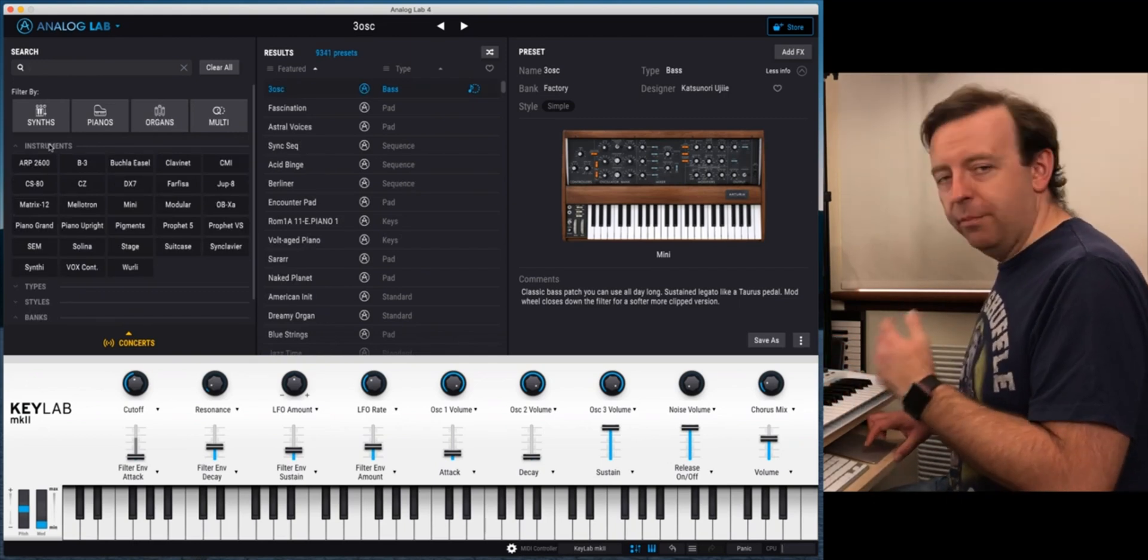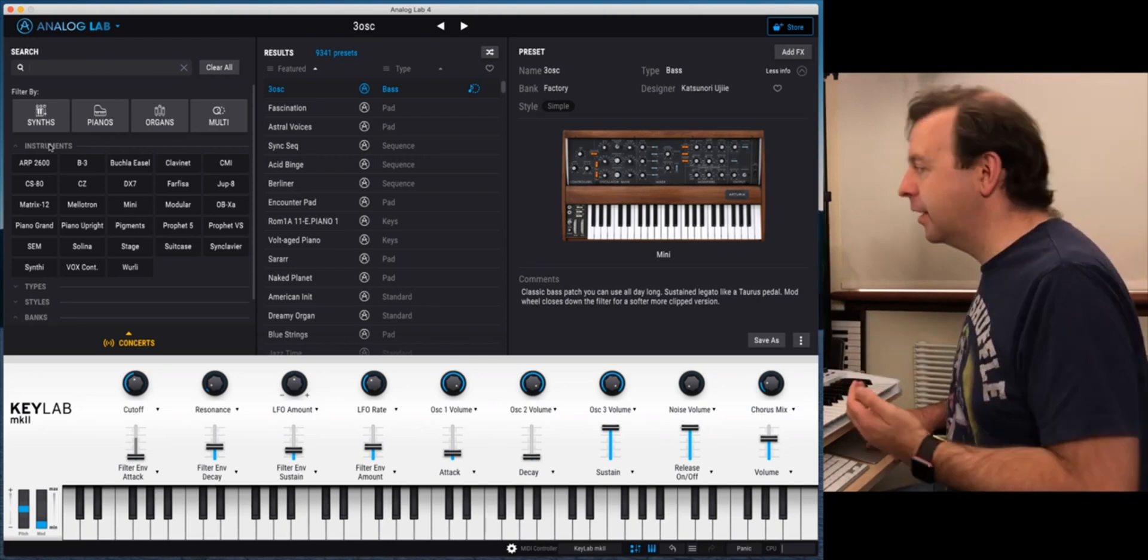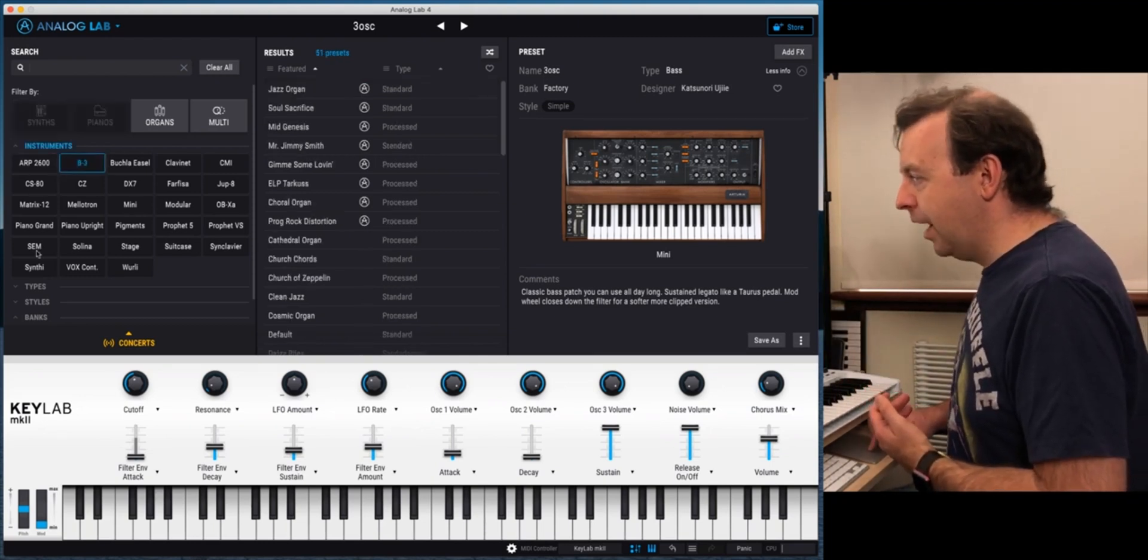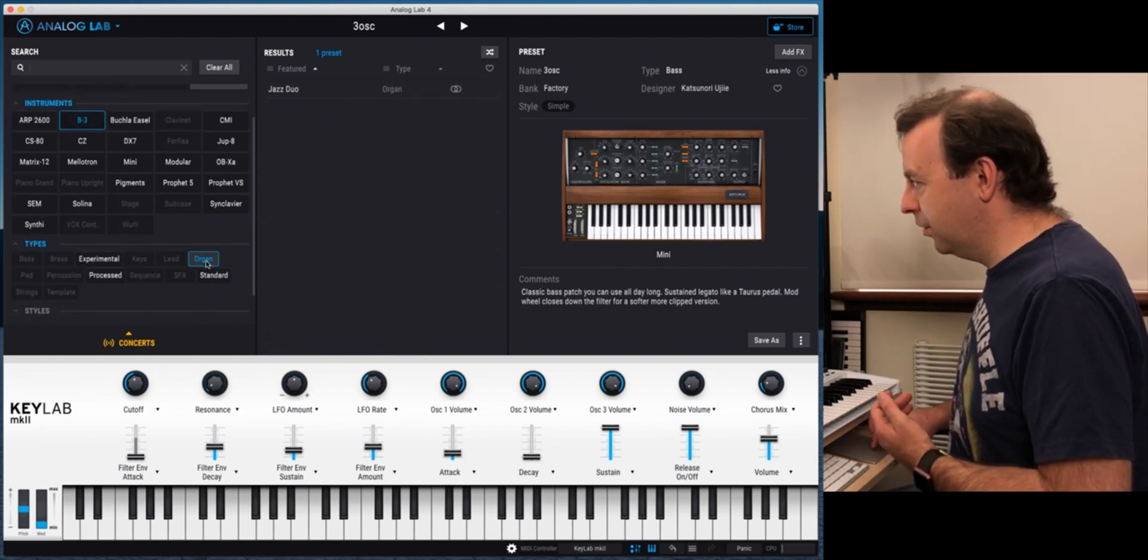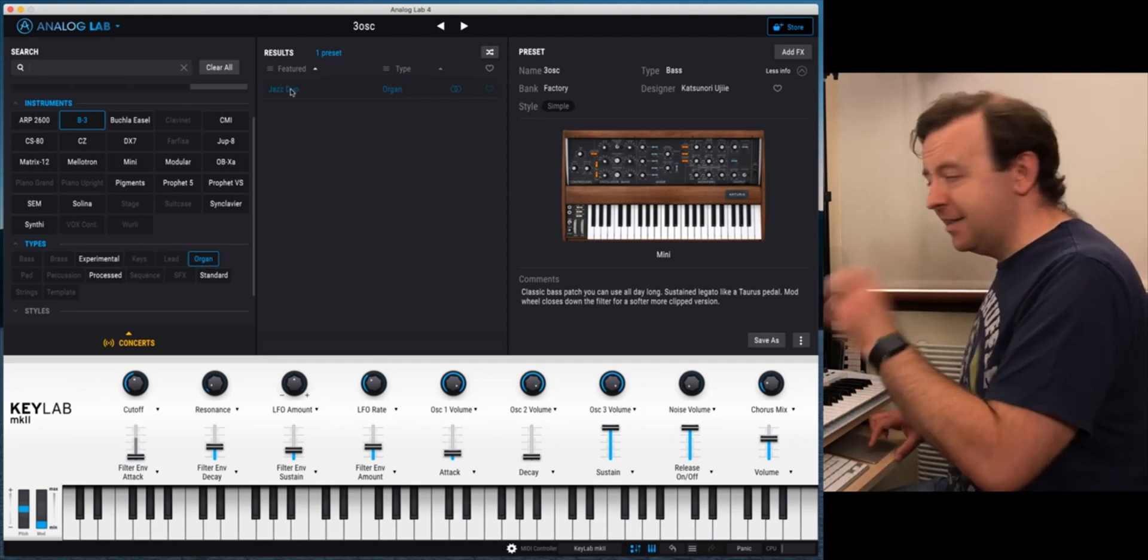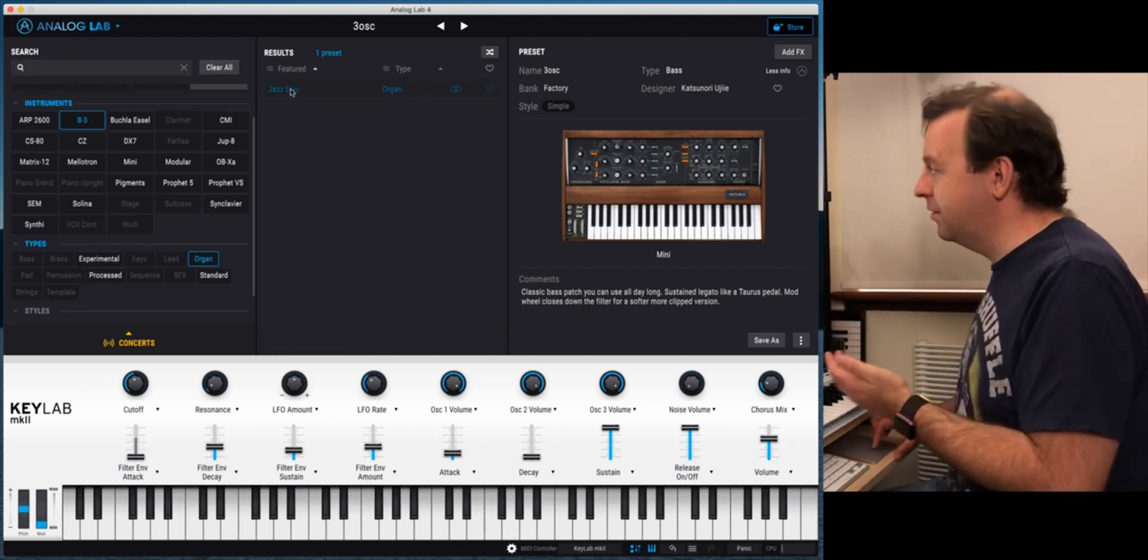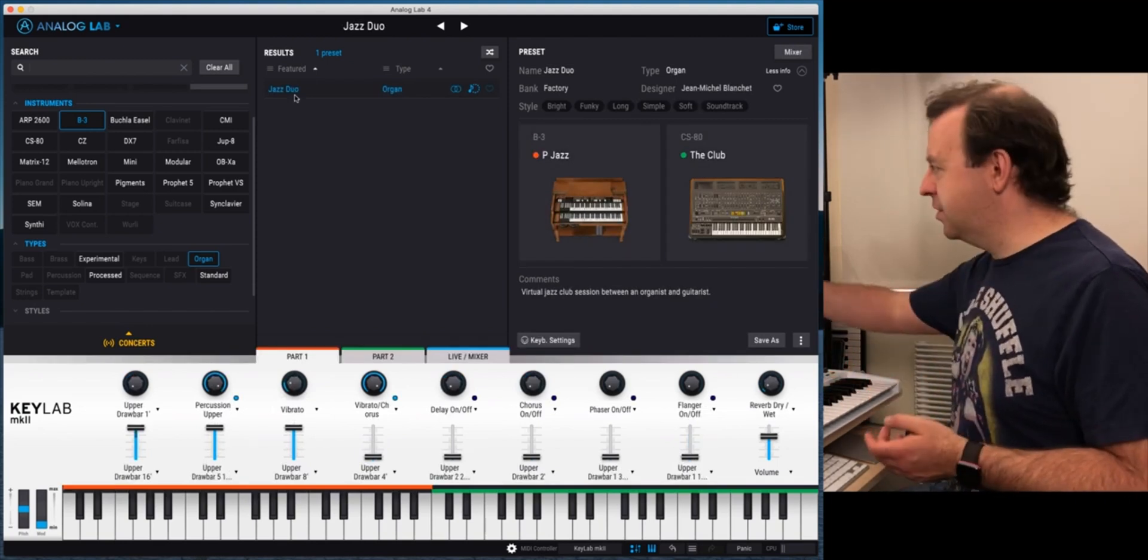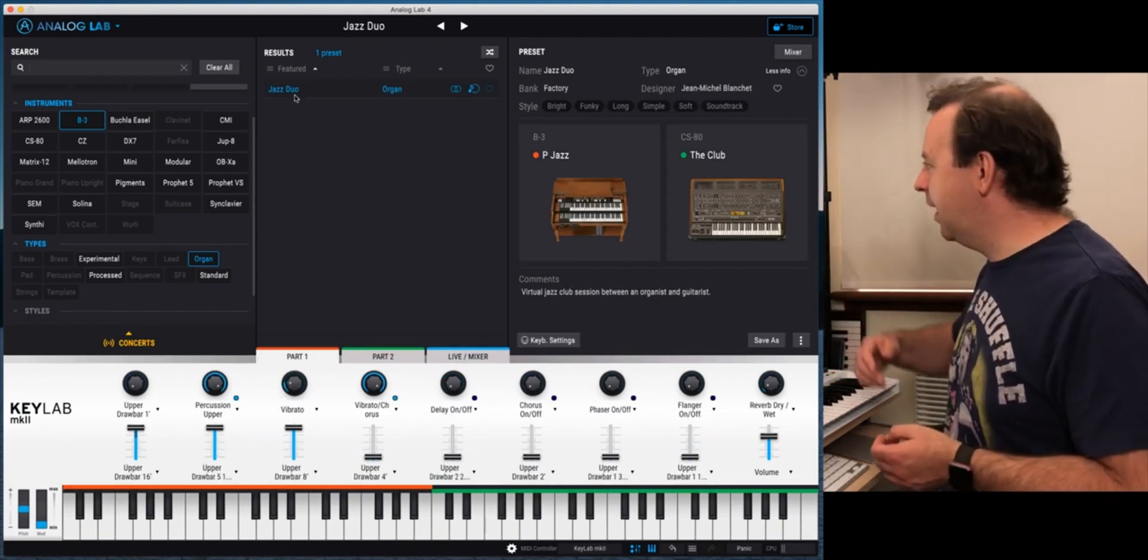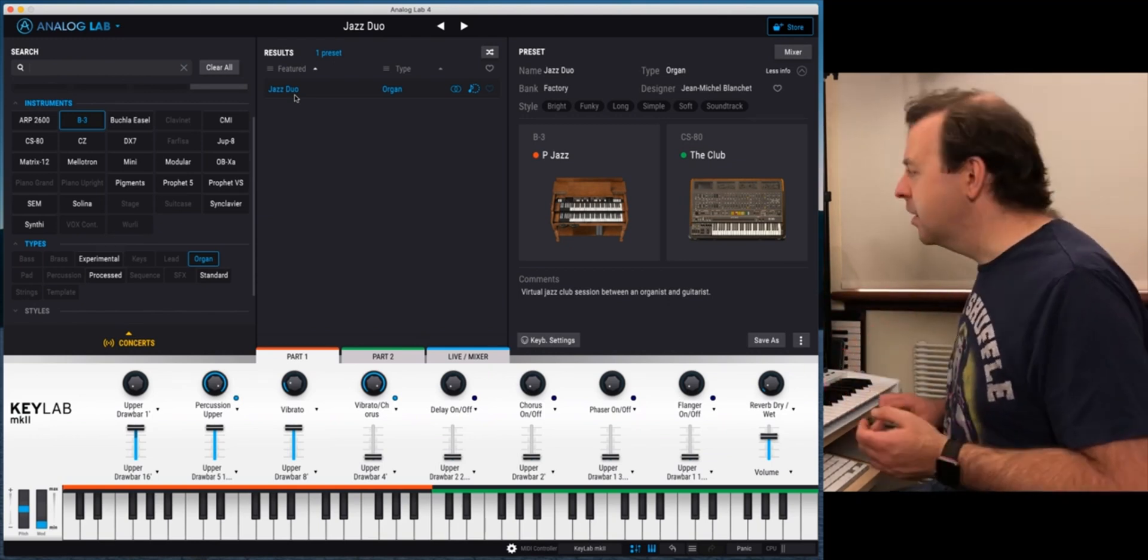Now if you've got other packs from Arturia they will come up in here because that's the way it works. So I could go just straight for the B3 and then I can go to types. I could say, well I want just organ and then it's come up with one. That's fine. So out of the six and a half thousand you get when you get Analog Lab it just gives you that one. So if I click on that this is actually two different sounds which is the P-Jazz and the Club and this is from the B3 and the CS80 and these have been paired together as what they call a multi-instrument.